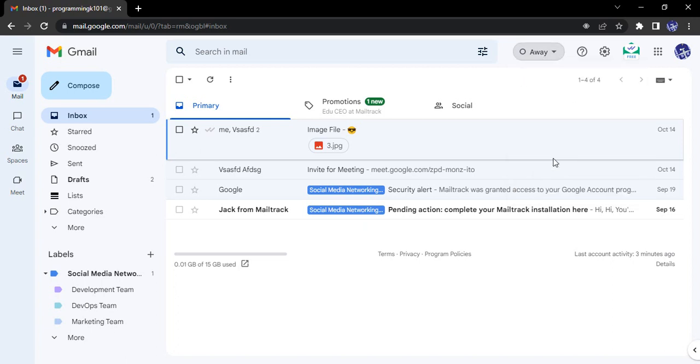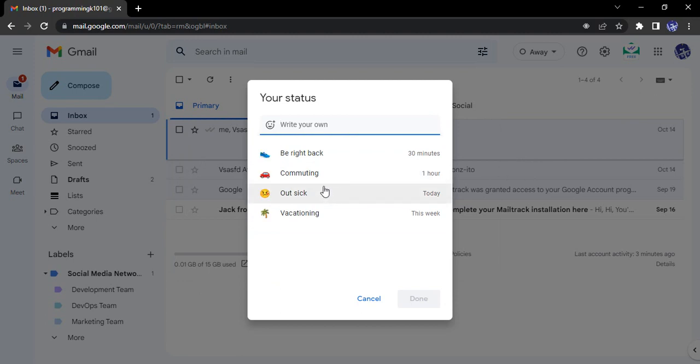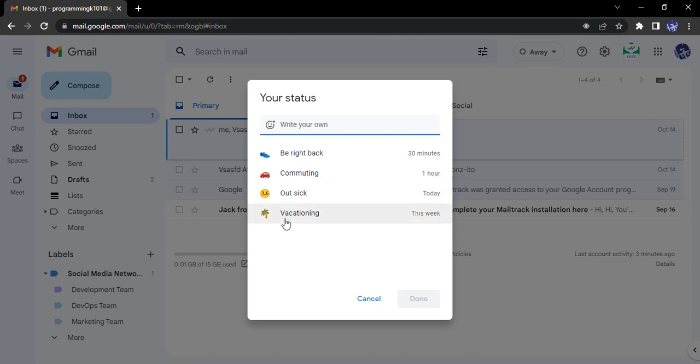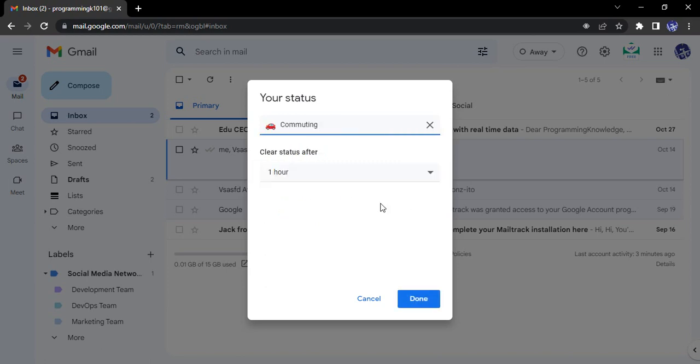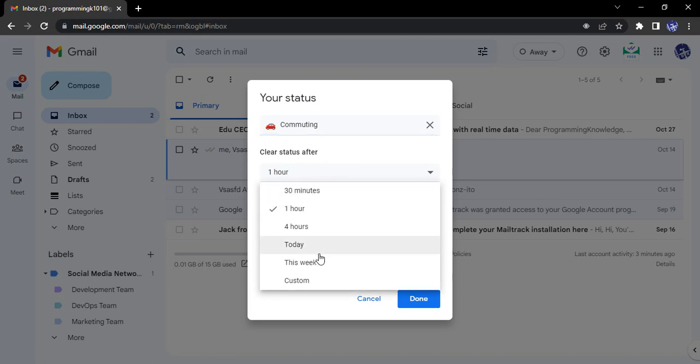Apart from this, I can add any status of my own as well, like be right back, commuting, out sick, or vacationing. Suppose I want to add the status as commuting, so I click on commuting. And I can set how much time I want to clear this status - 30 minutes, one hour, four hours,